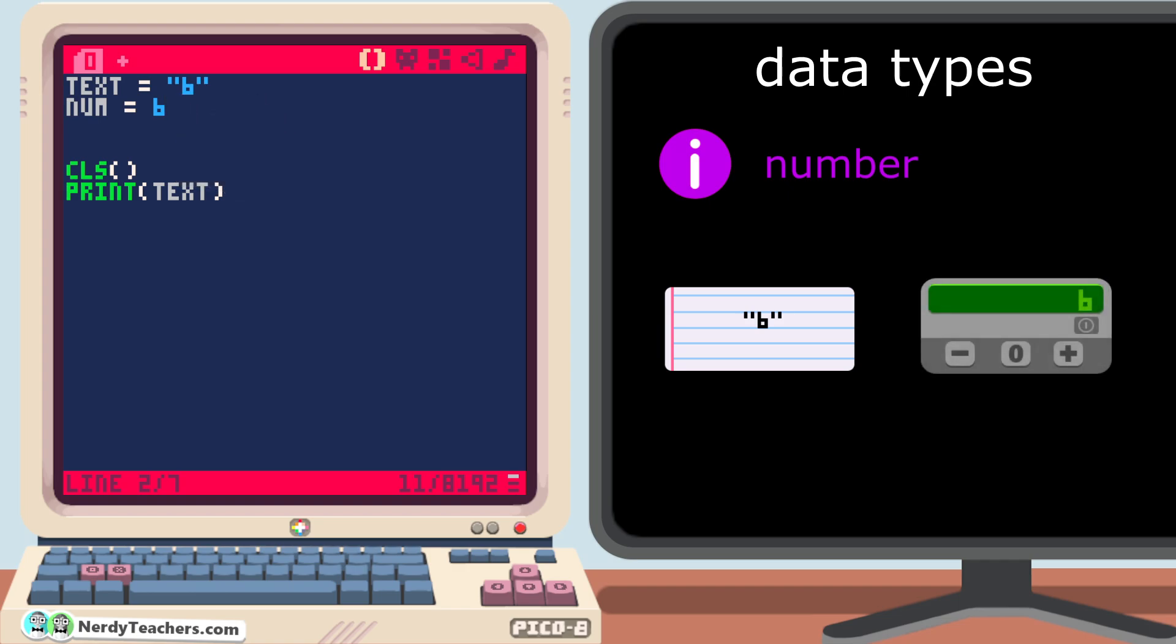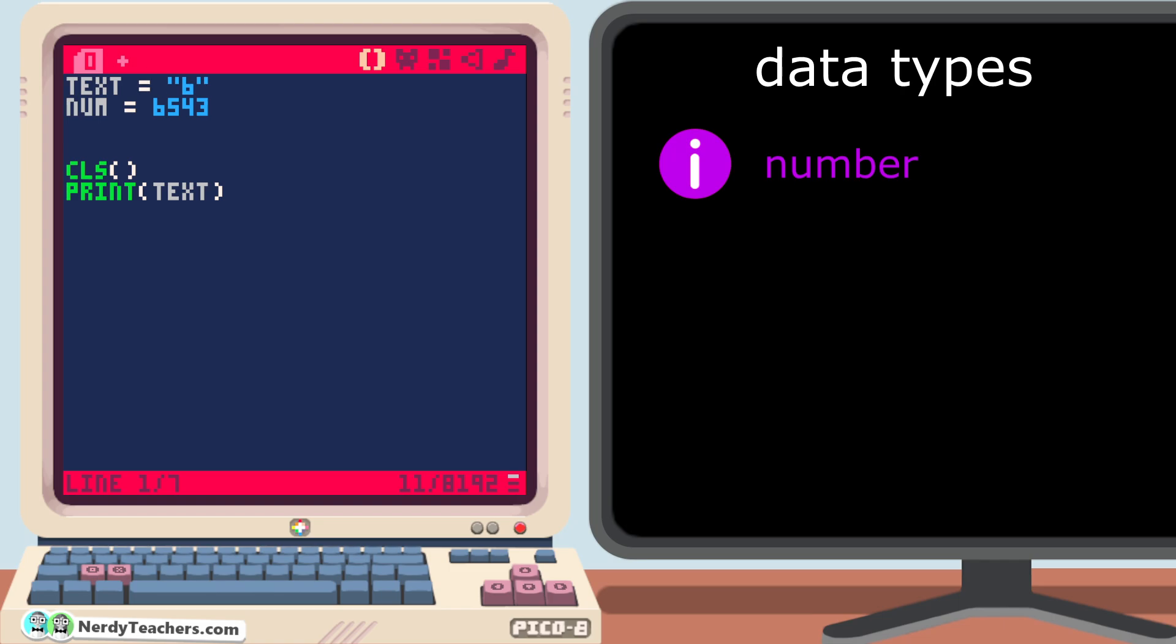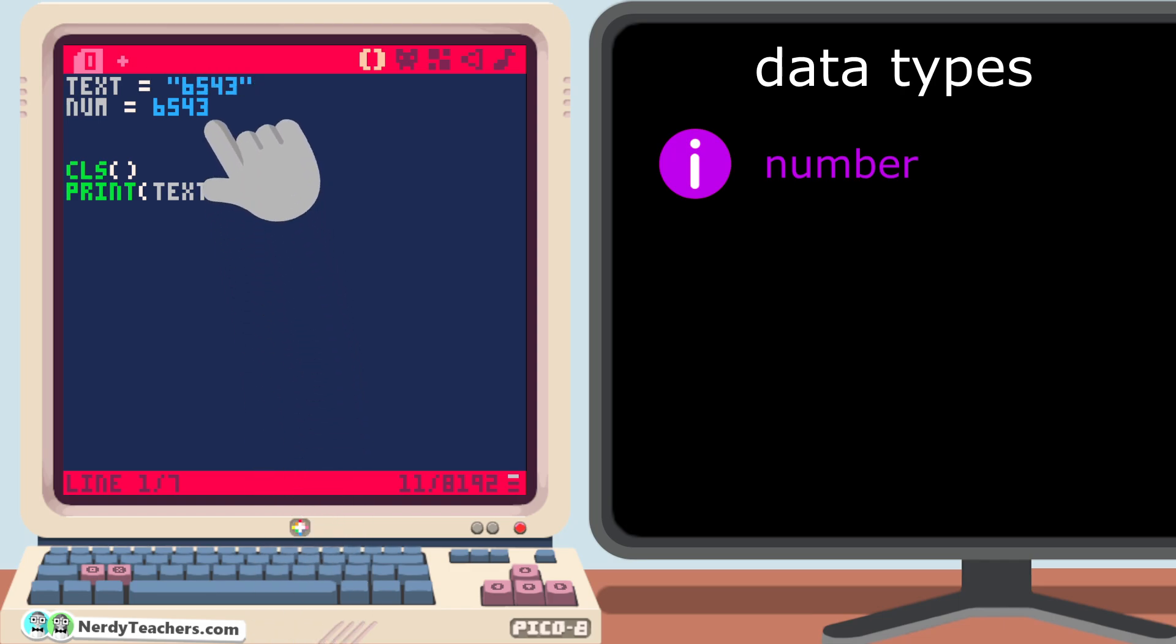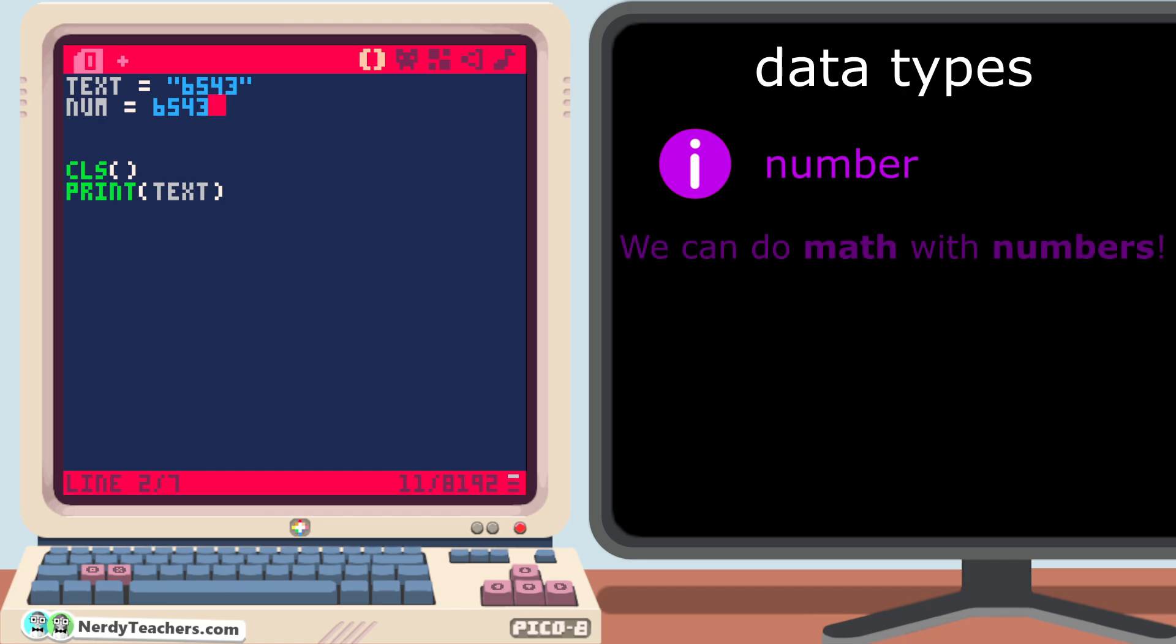If we add more digits like 543 to both variables, pico8 understands this number as 6543. But it only sees this string as the character 6, followed by a 5, followed by a 4, and ending in a 3. So what else is different? Well, we can do math with numbers.